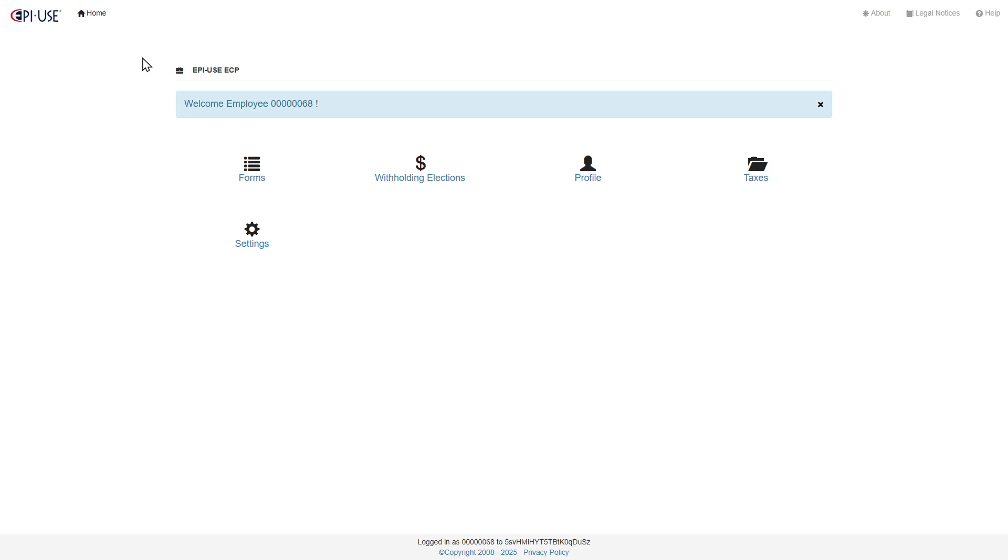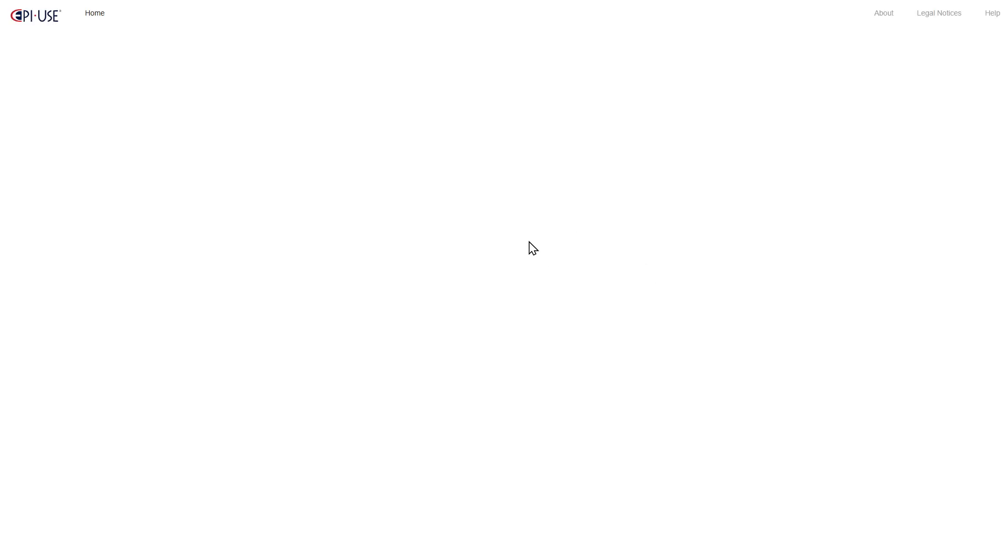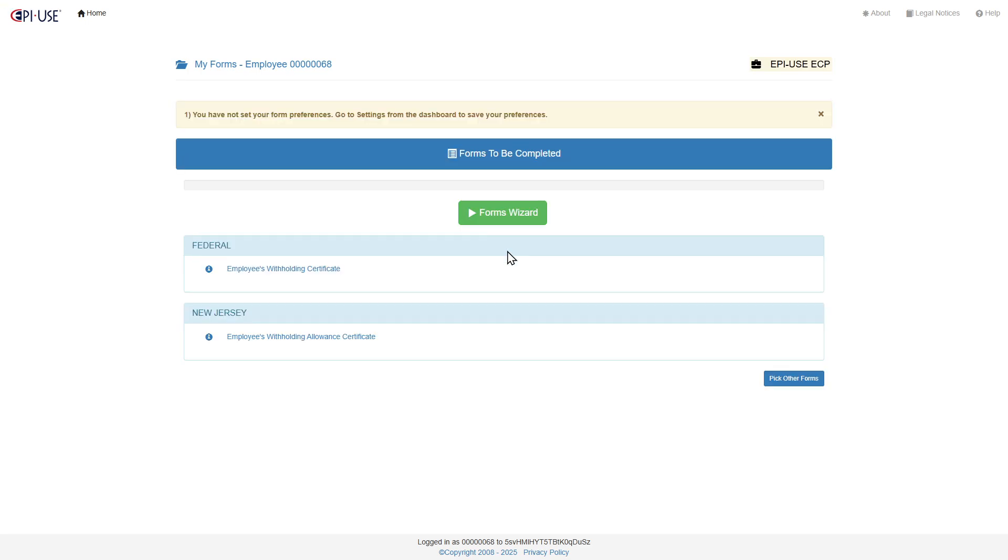So when you log in, it'll be taken here, and you can see you have the forms. You'll be able to click in and see what the form looks like over here, so it'll pull the employee's data, and then this automatically pulls the forms that you have here based upon your location.